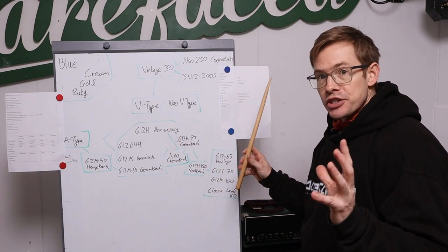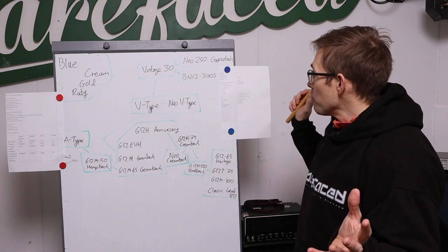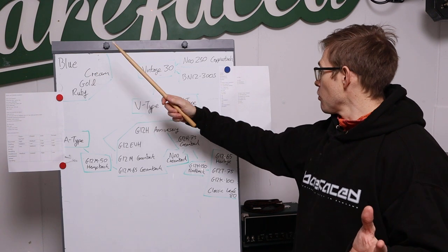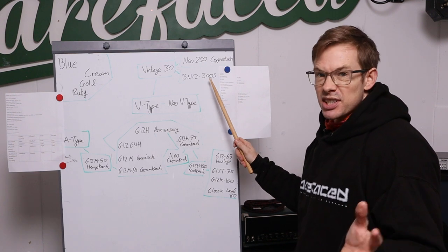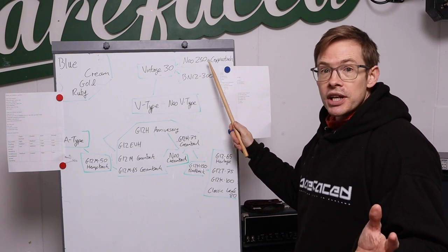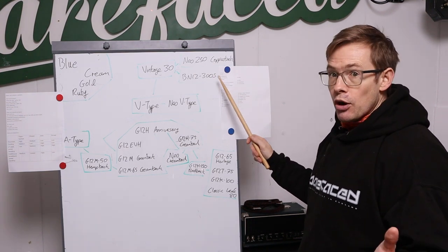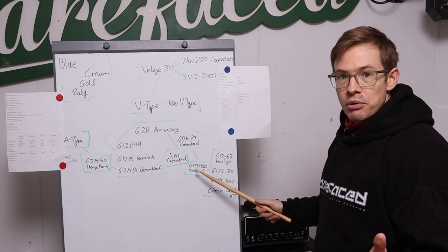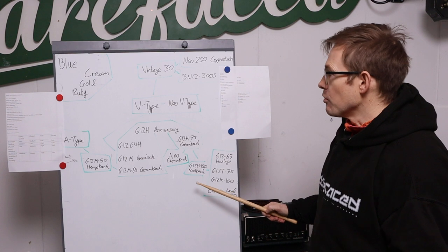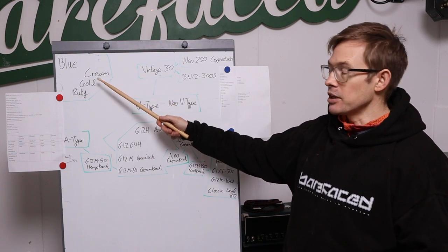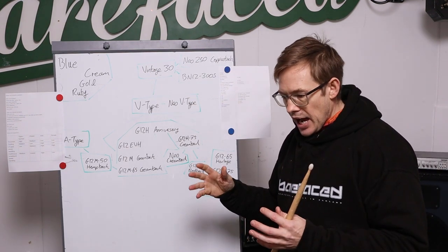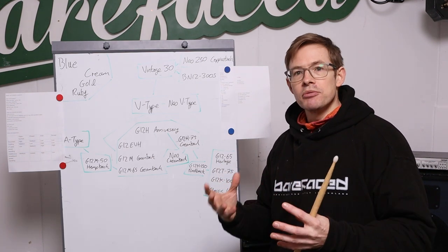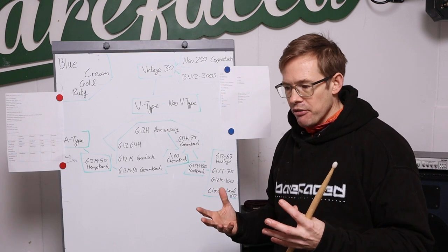The guitar drivers that Celestion make in a 12 that we fit run from the 15 watt Blue all the way to the 300 watt BN12-300S which is technically from Celestion's bass range, but also the 250 watt Neo 250 Copperback. So there's a big range for power handling and when it comes to what power you need for your amp, there's quite a lot of different variables.